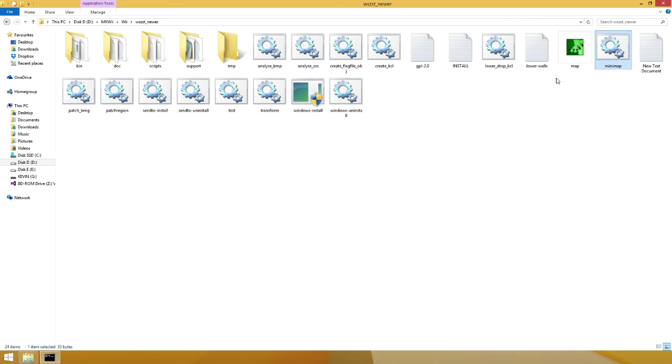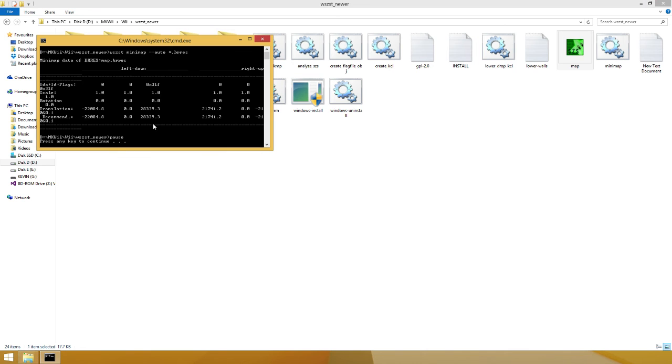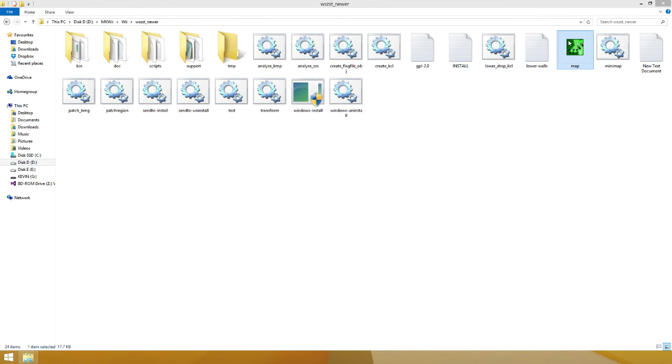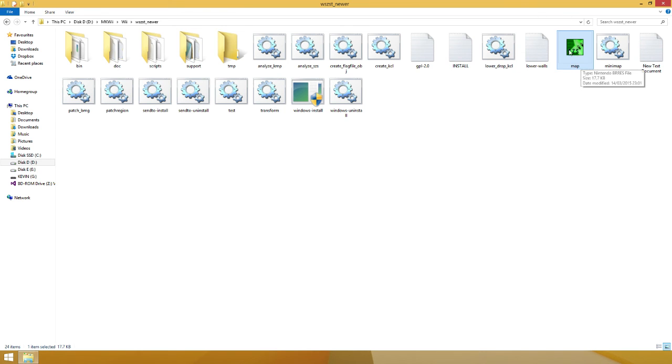It takes the BR-RES file that you've put in here, which is your map, and it automatically centers it and resaves it. Now, this map, you haven't seen it change, but this map has now been fixed, and you can use it and it'll look perfectly centered.